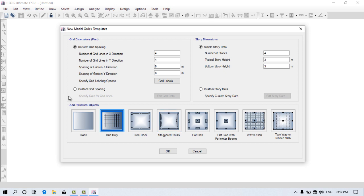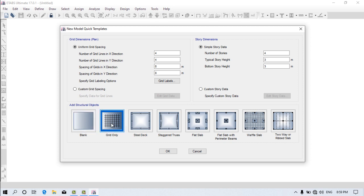Whenever you want to import data from AutoCAD, you need to click on Blank. But when you want to create a grid pattern, you need to click on Grid Only Pattern. Now, it is very important to provide proper grid lines — without that, you cannot proceed further. So the number of grid lines in the X direction: provide two grid lines because we are going to construct only two columns.